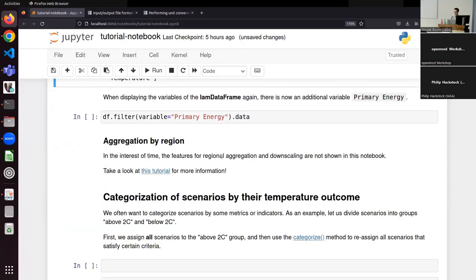That was only the variable dimension. You can also aggregate along the region dimension. This is particularly important in a model comparison study where your models might have different spatial resolutions — one model might report Europe, while another reports Western Europe, Eastern Europe, Southern Europe, and Northern Europe. This is also covered by PyIAM, where you would aggregate a single variable across different regions.